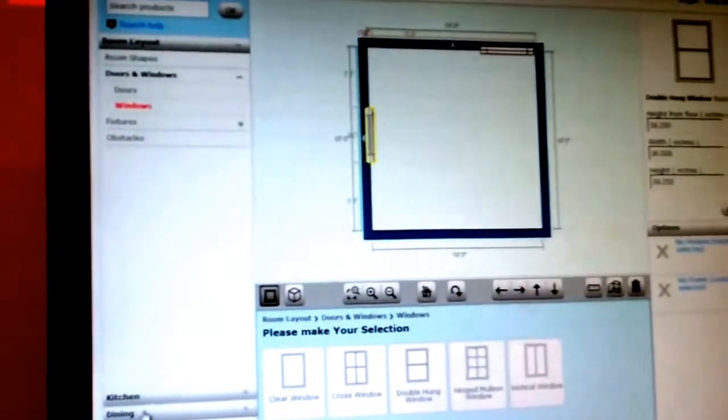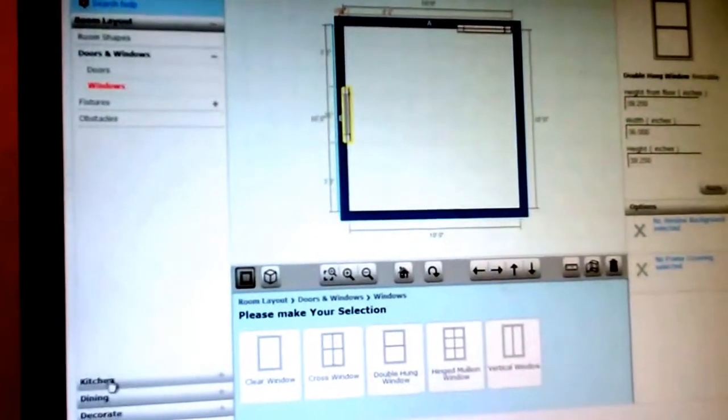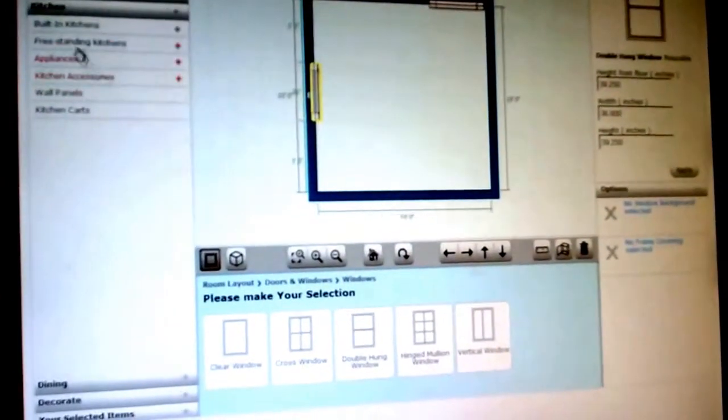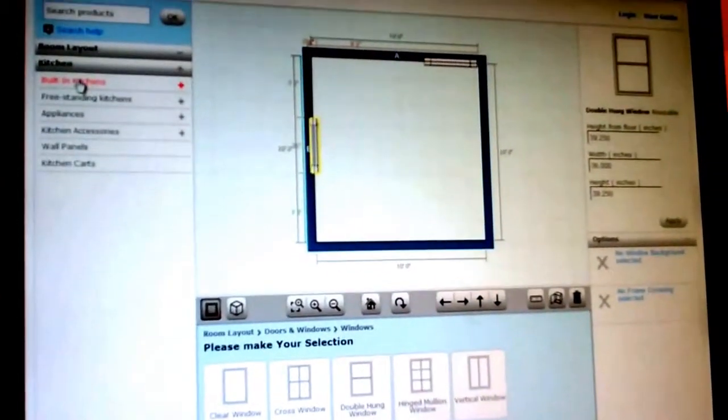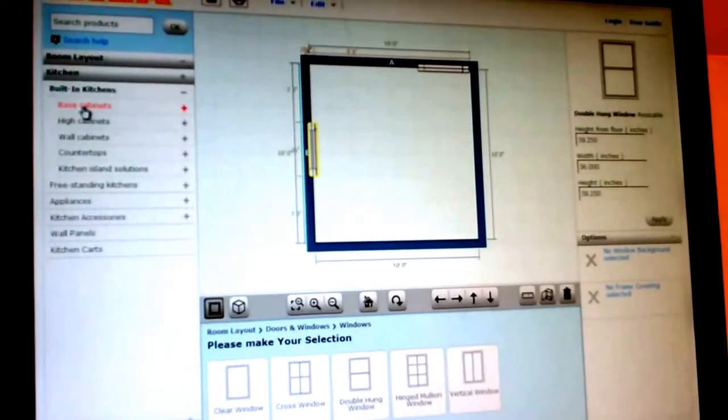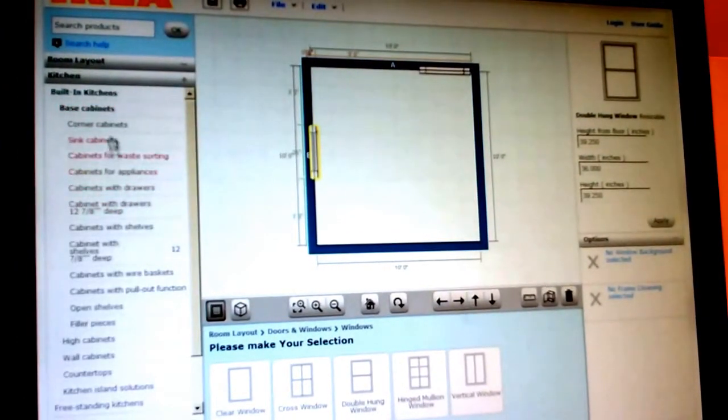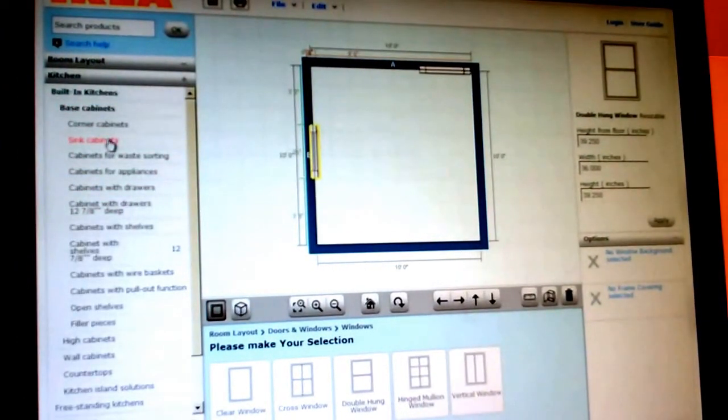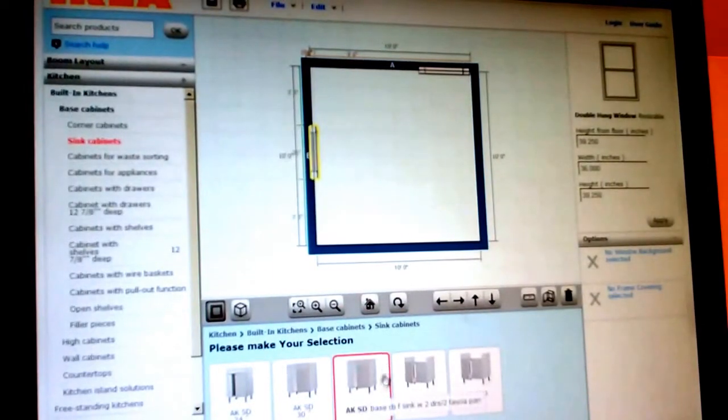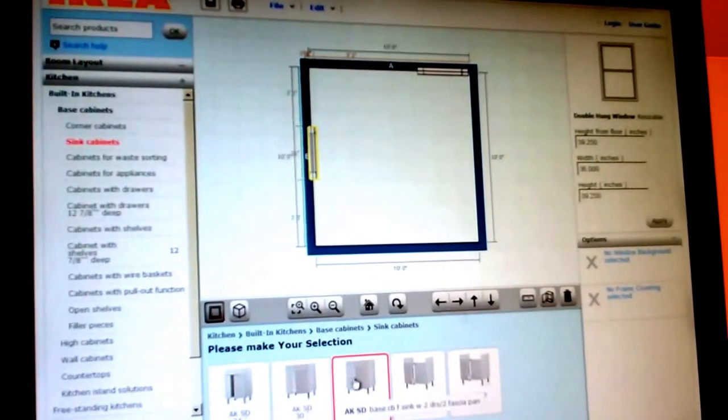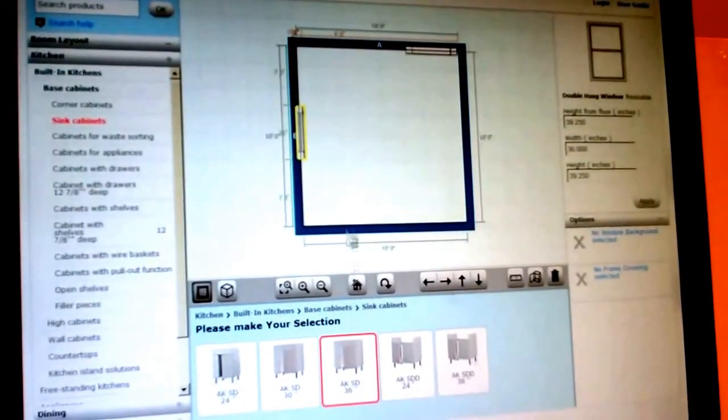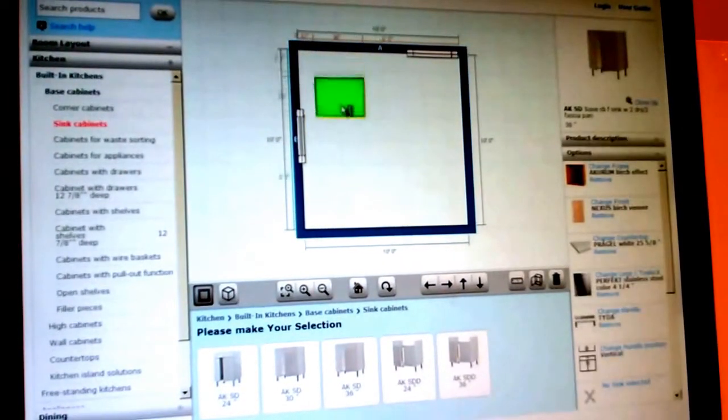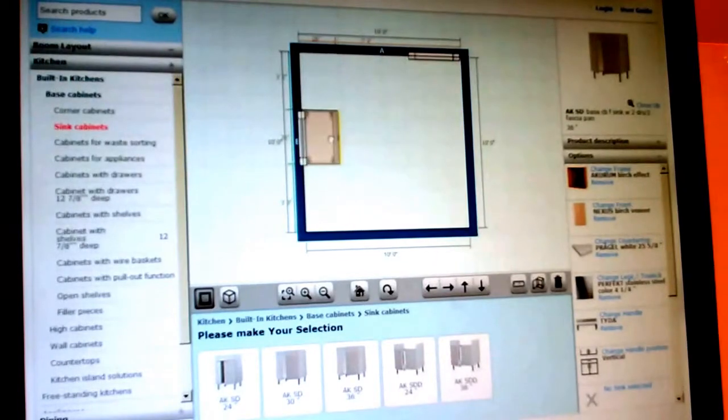So then we're going to go ahead once you put your windows and doors, you can go to the kitchen tab section and you can go ahead and start with your built-in kitchens. And you usually want to start with your base cabinets. Most people start with their sink cabinets and work away from it. So let's say you want to do a 36 inch cabinet, which is like a double bowl.